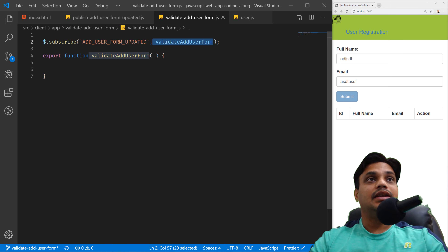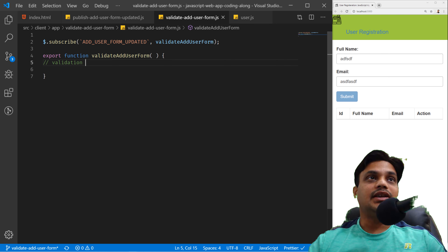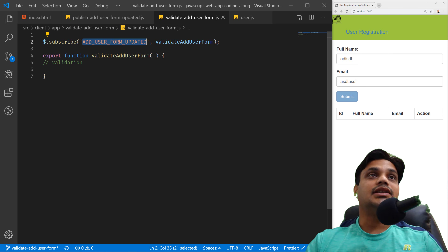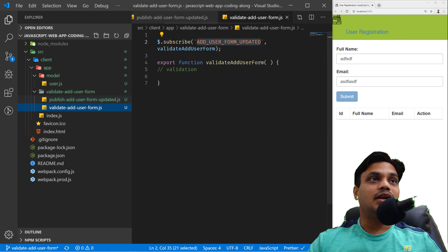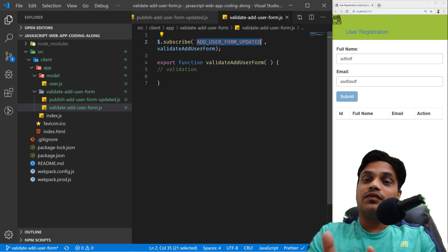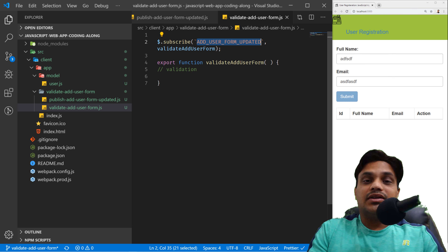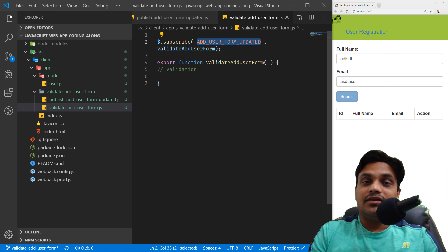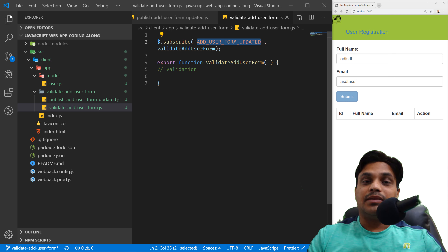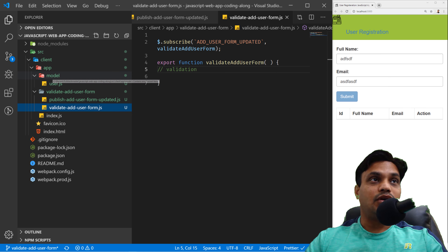You can see that 'addUserFormUpdated' is a string I'm duplicating — I published it here and subscribed with the same string. If you want to subscribe to this message in more files, you'd keep repeating this string, which increases the chance of mistakes. To keep things DRY — Do Not Repeat Yourself — we'll go into the model folder and create a new file called 'messages.js'. In this file we'll put all the messages we want to create.